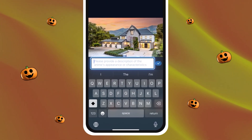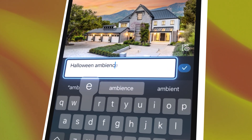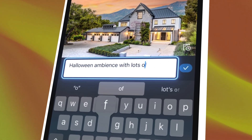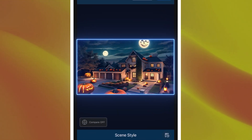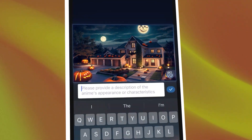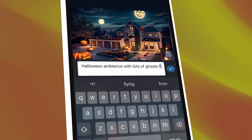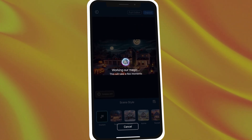Here you can get creative and enter a prompt. For example, if you want pumpkins featured you can write something like 'Halloween ambiance with lots of spooky pumpkins.' Or if you prefer something with ghosts, you can type 'Halloween ambiance with lots of ghosts flying around.' The sky is the limit with the prompt box, so you can get really creative with this.